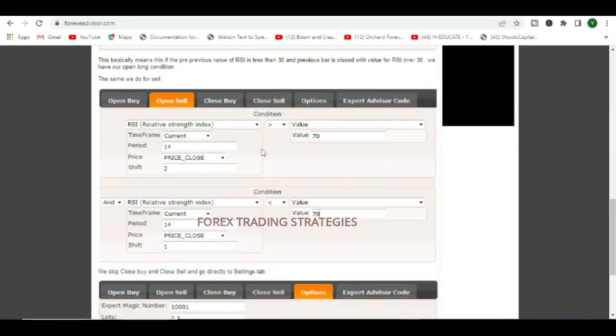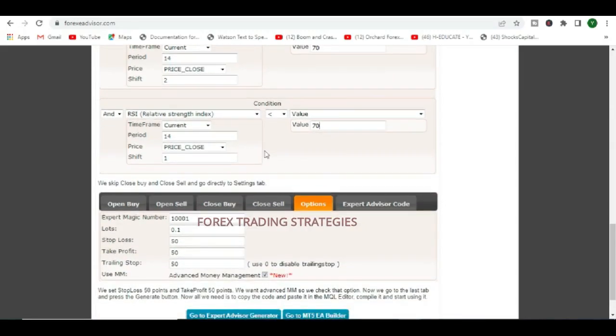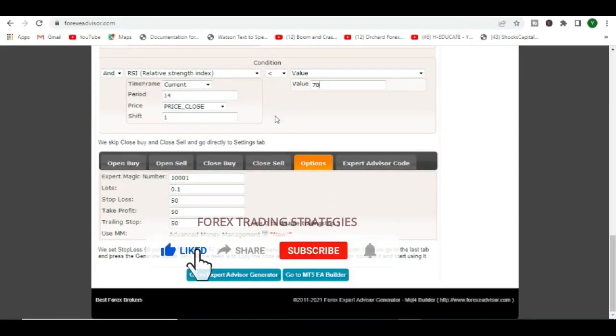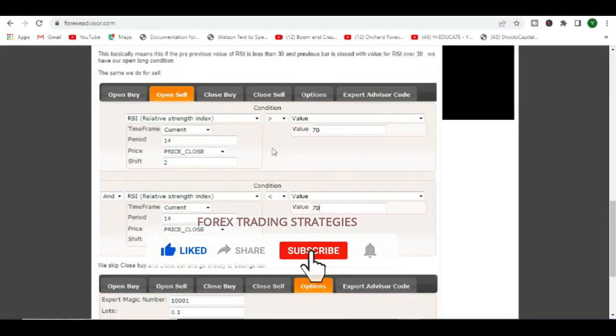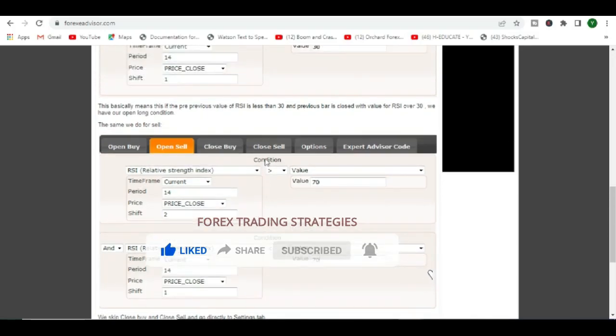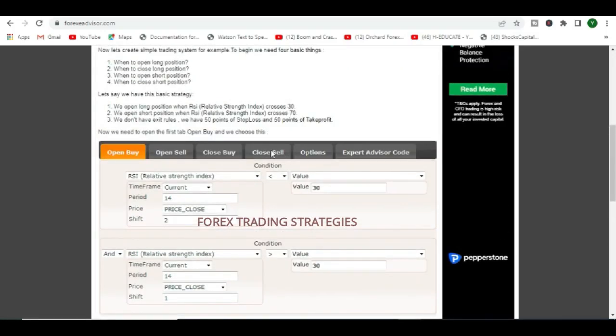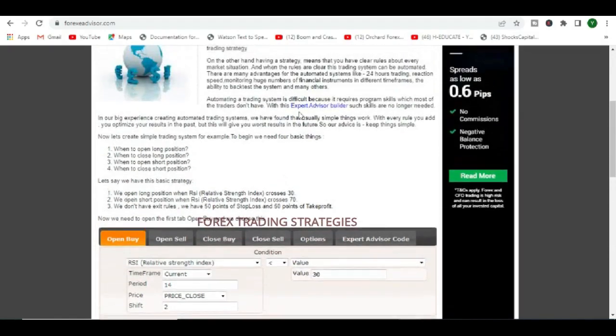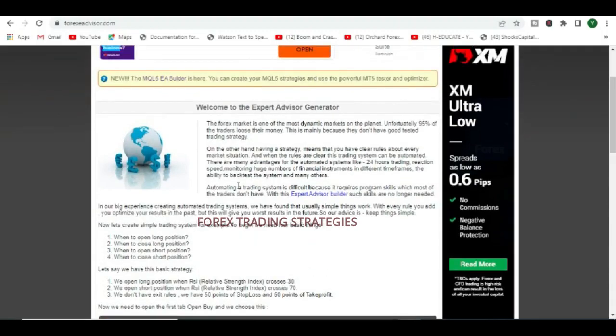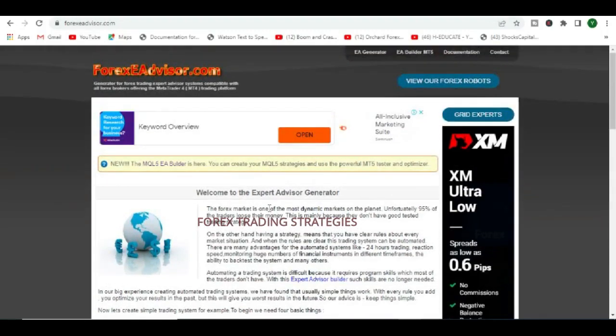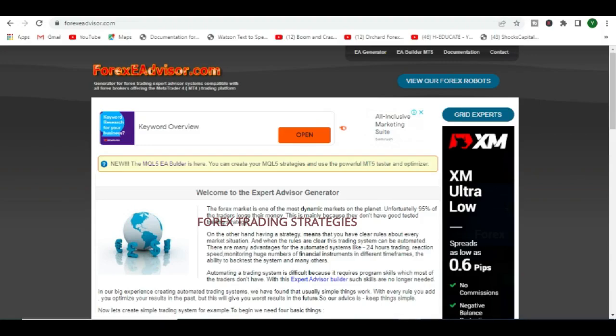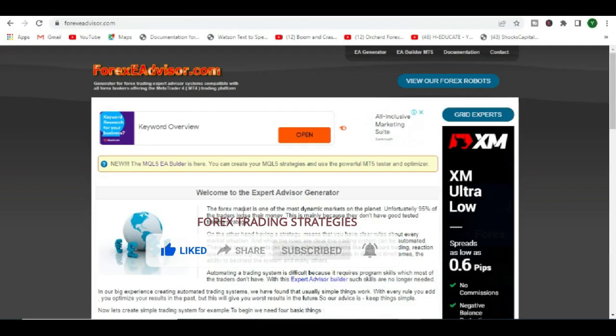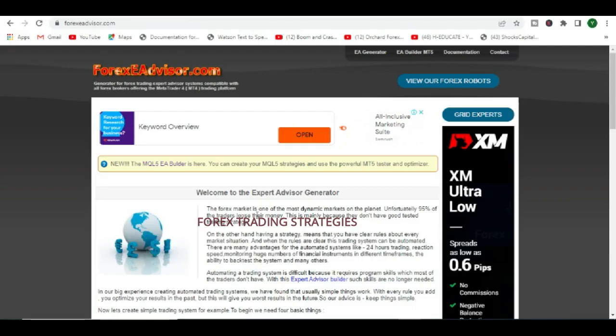The builder is based on indicators and also price, and it's a fairly easy thing to use. So let's talk about MT5 robots. You can simply come to this section.